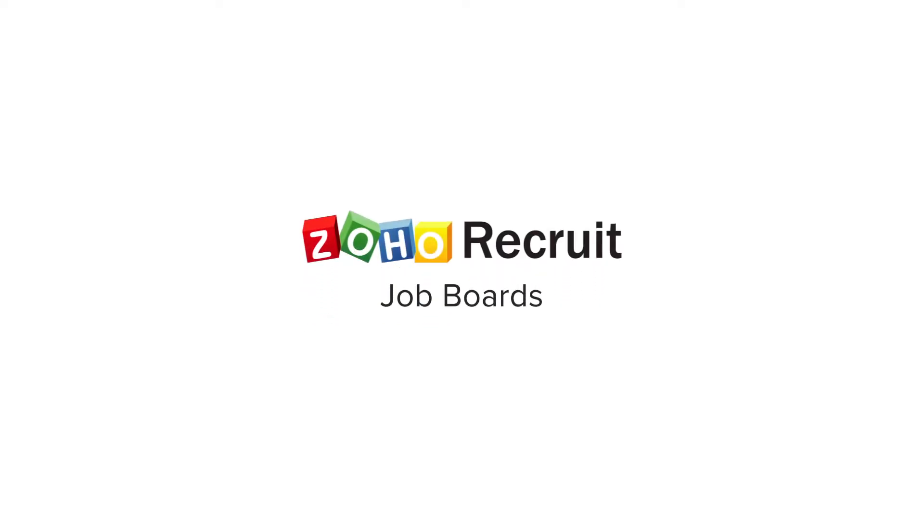Welcome to Zoho Recruit. In this video we will learn how to publish your job openings to give them a wider reach and source prospective candidates. Job boards have been around for years and are one of the best ways for recruiters to find their ideal candidates.